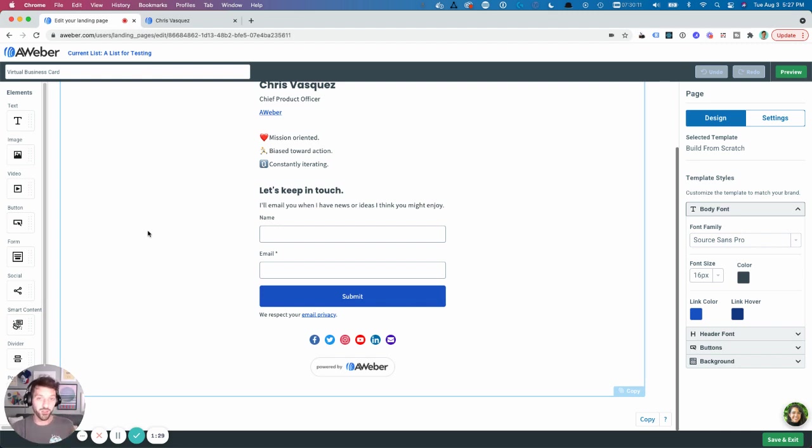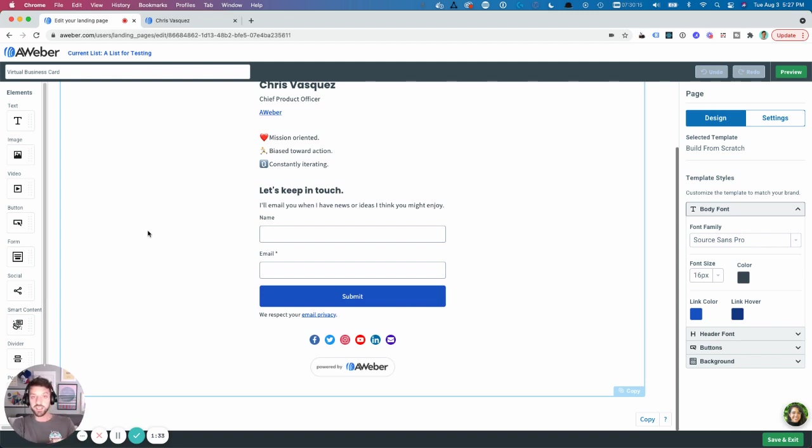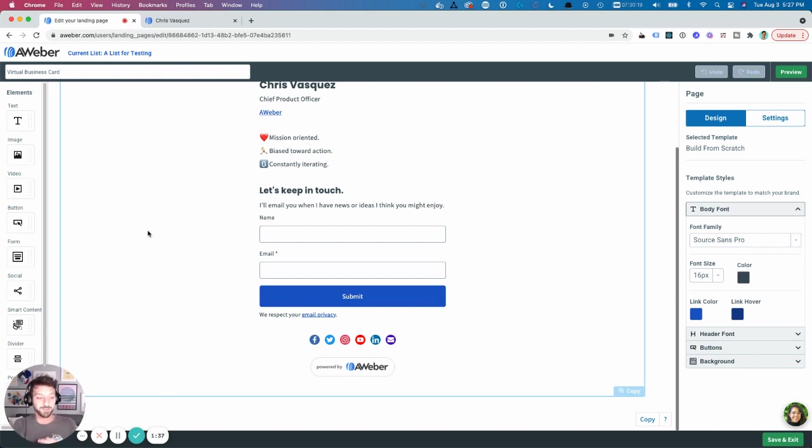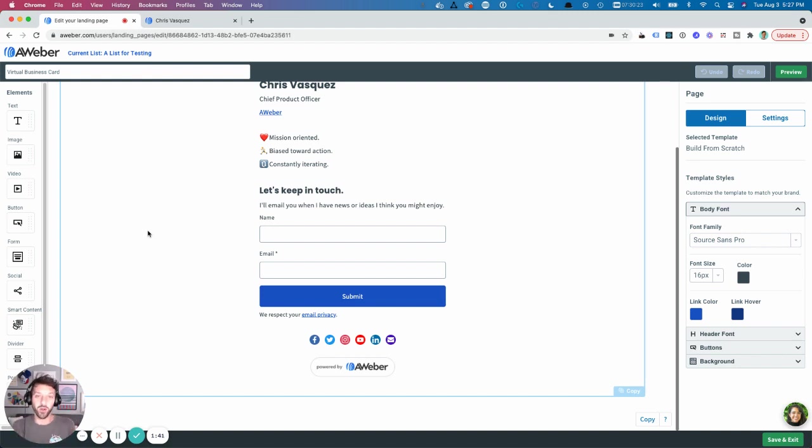So if I ever meet you in person, I can just show you the QR code on the page, you can scan it, and it'll open the site on your phone so you can connect with me.